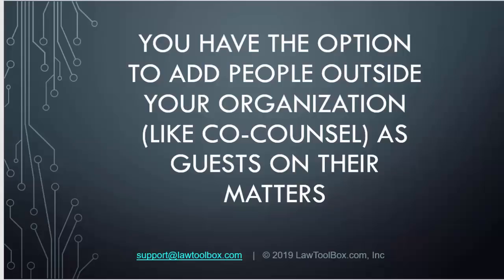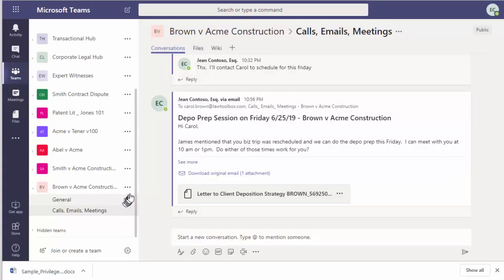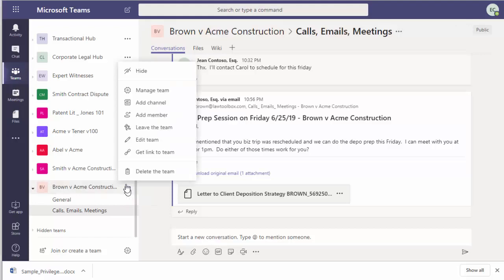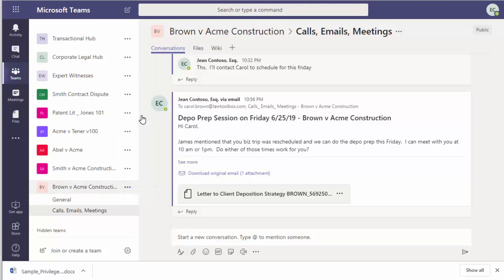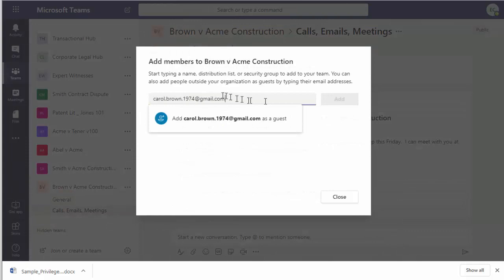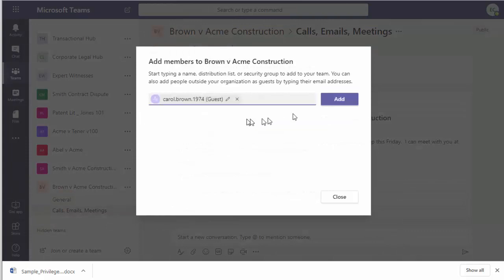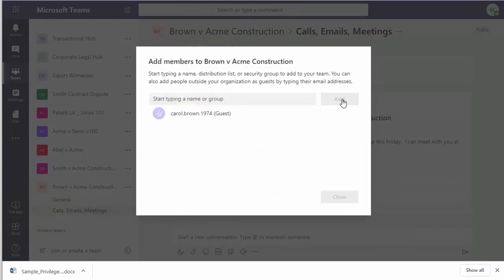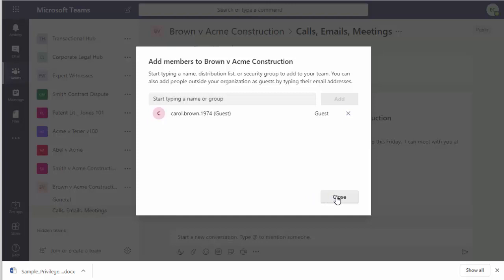You have the option to add people outside your organization like co-counsel or even special clients as guests on their matters. Click on the ellipsis next to the matter name and click Add member and type in their email. Before you do this, you'll want to check with your IT staff to see if your organization has been enabled for sharing with external members.